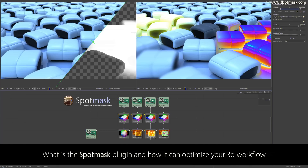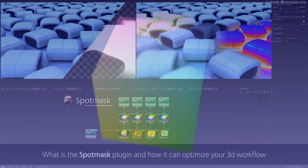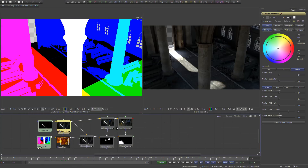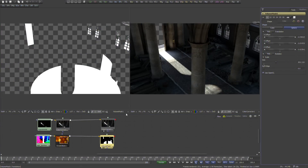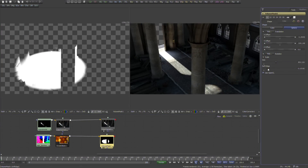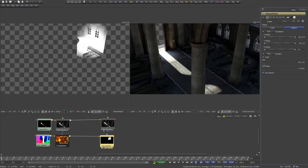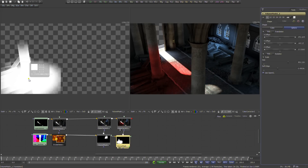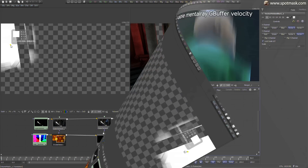Spotmass is a special render element plugin for Autodesk 3ds Max mental ray. It extends mental ray with the ability to save excellent world position passes, which offers unique 3D space mapping output. With Spotmass world position passes, 3D artists can now easily make flexible adjustments to their images and animations during post-processing and compositing.